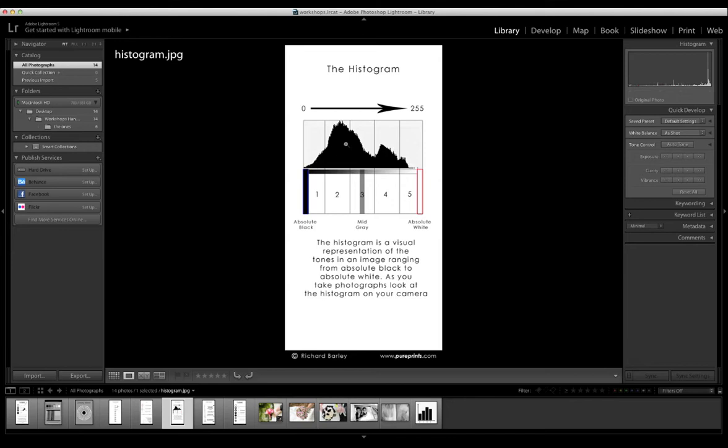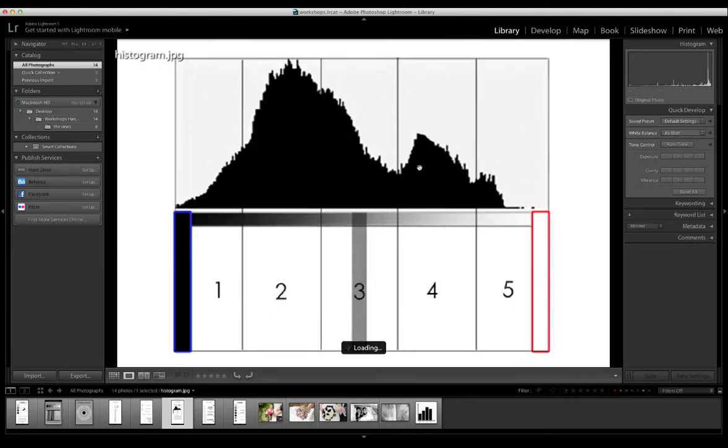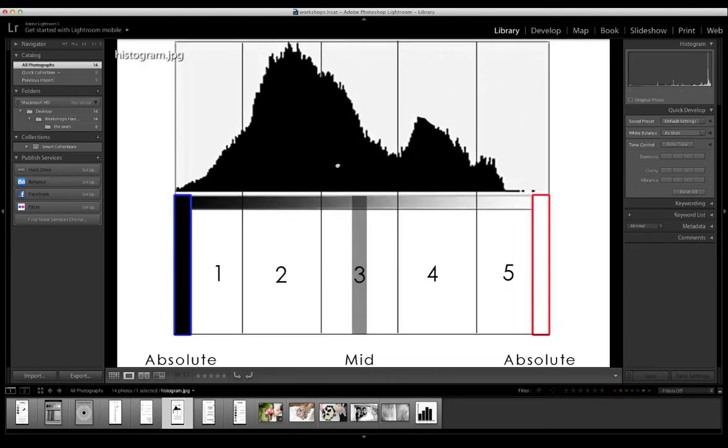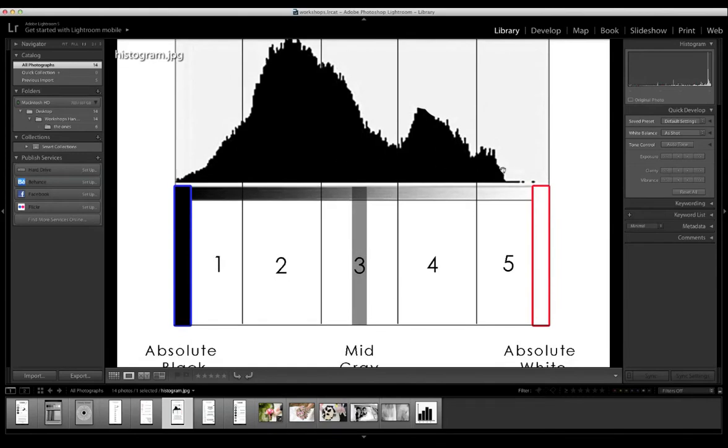On the right-hand side you'll see there is actually no information at all. Let's see, we're going to have a look. There's no information in the pure white section, so there isn't a pure white.